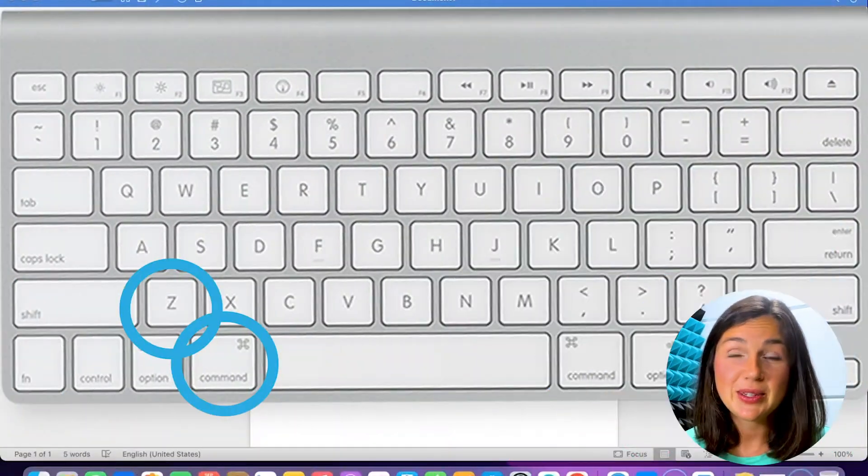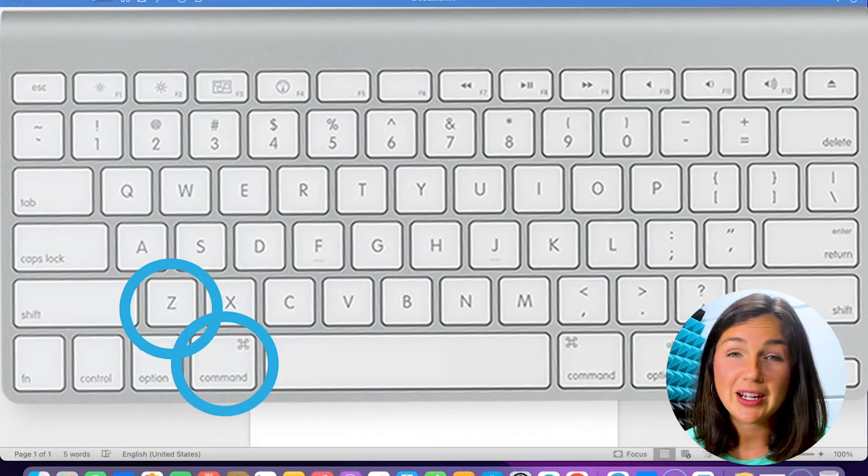This will help you within pretty much any application on your Mac. If you accidentally do something or erase something or you want something back, there's an easy way for you to quickly undo it and it's using a keyboard shortcut.